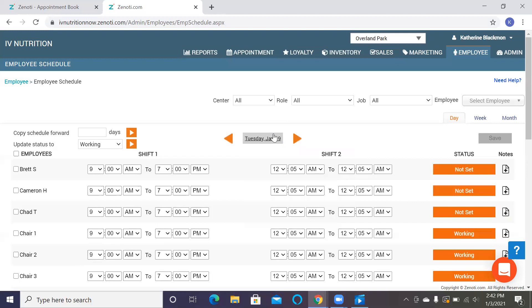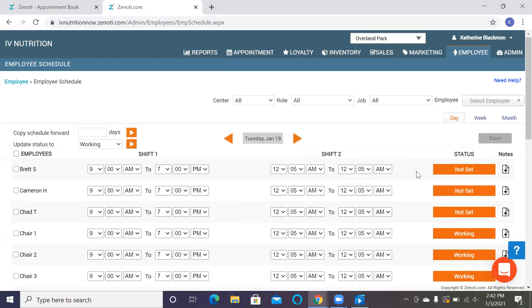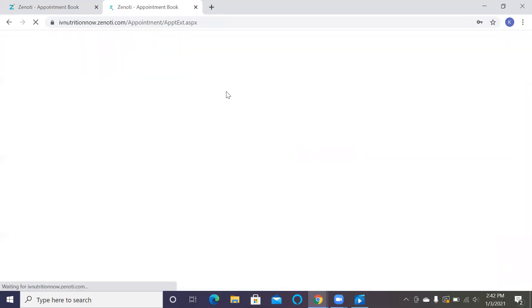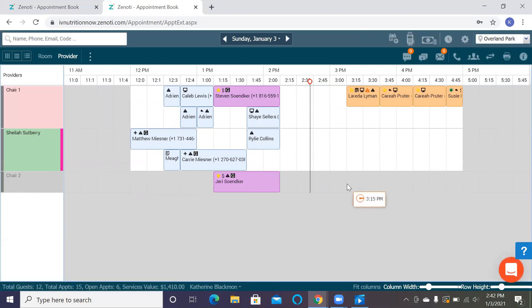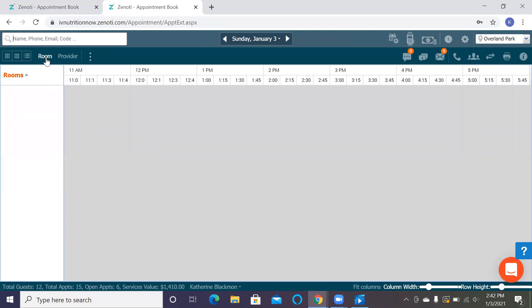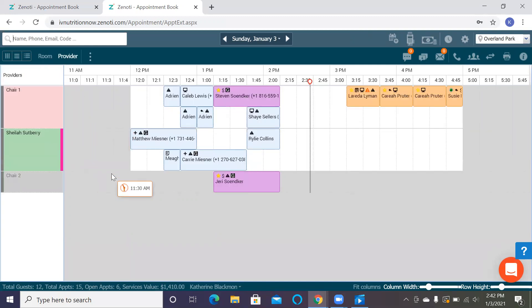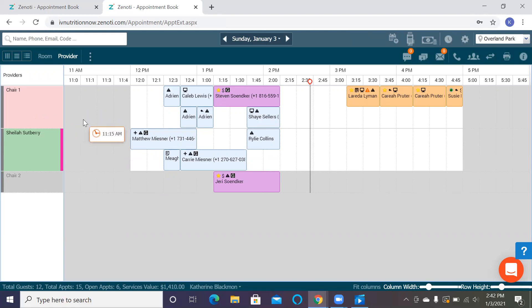All right, once that is done and you've saved it, you're going to want to navigate back to the appointments. Once you're in your appointment book it should look something like this and you'll see all of the appointments that you have for that day. You want to make sure that you are not on the room schedule because nothing will show up, that you're on the provider schedule.